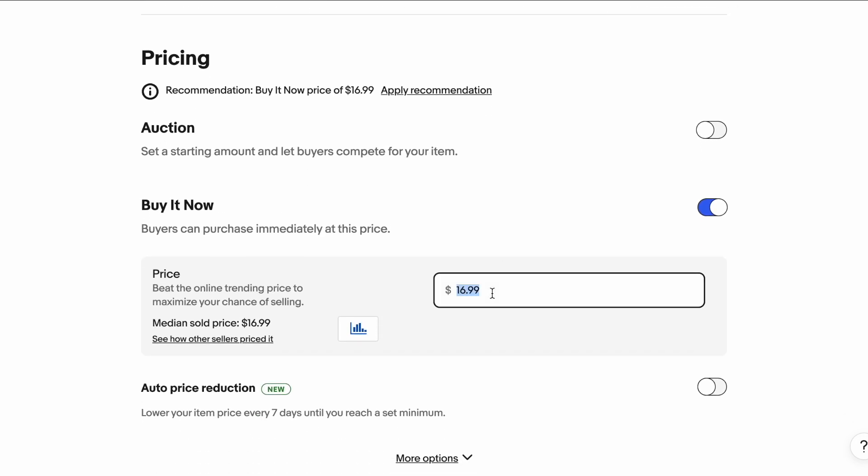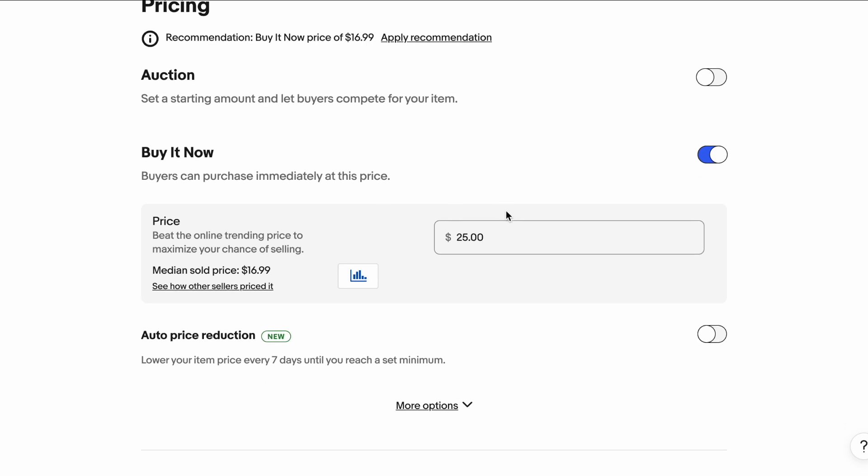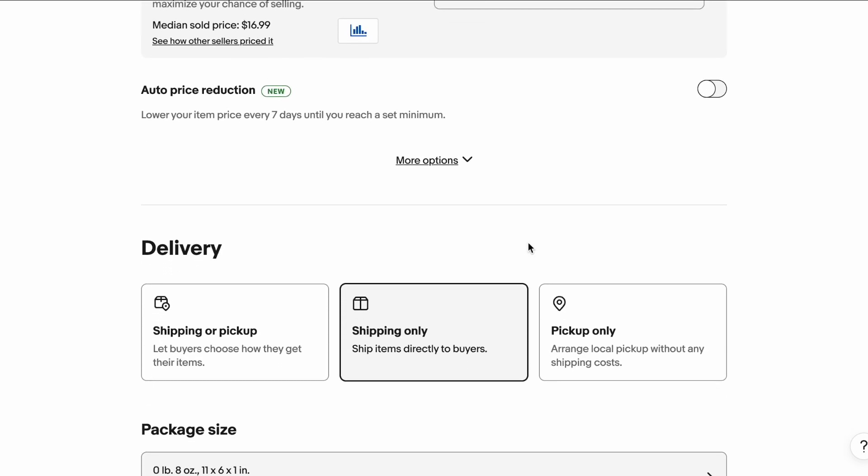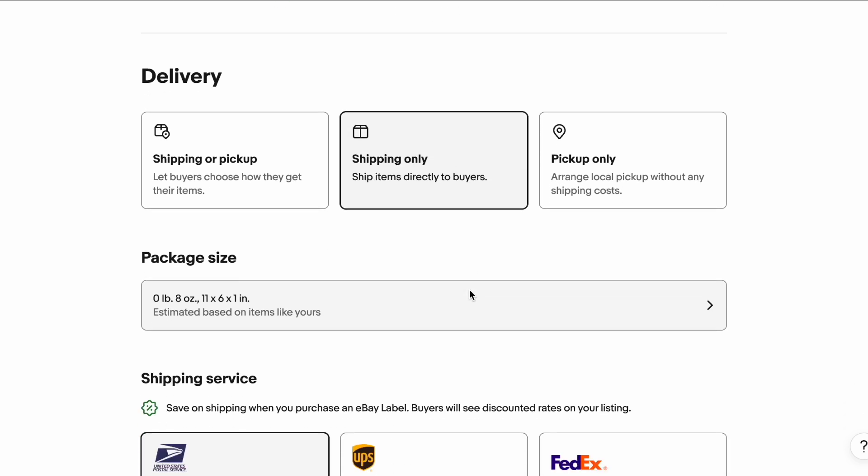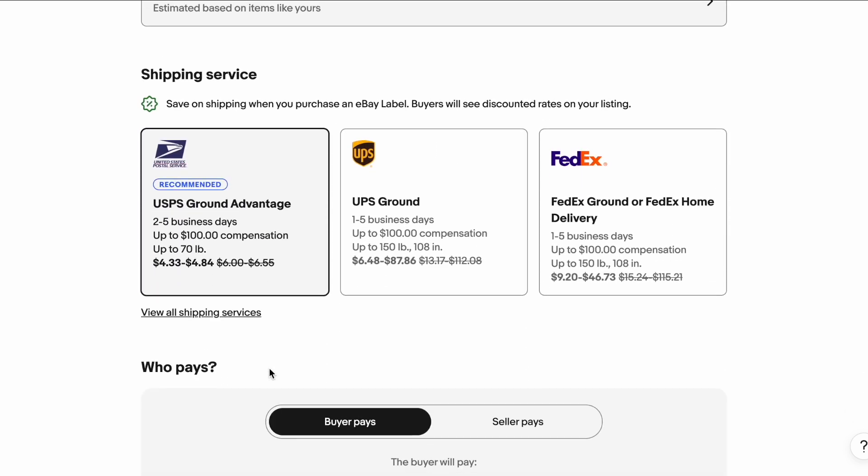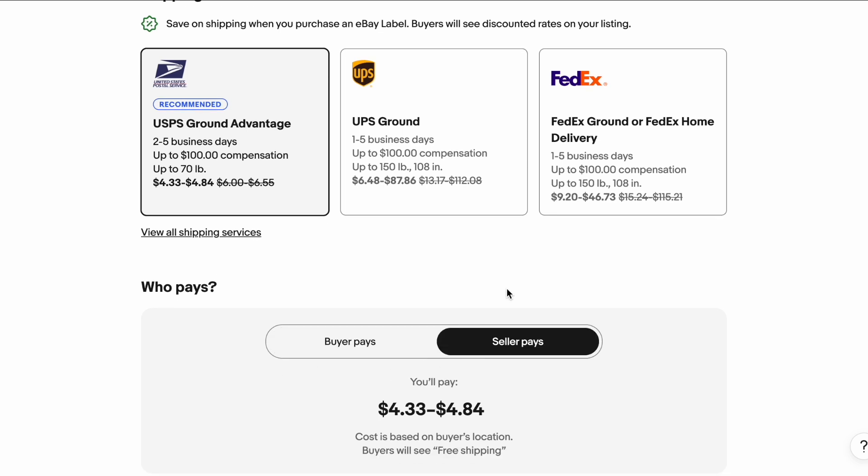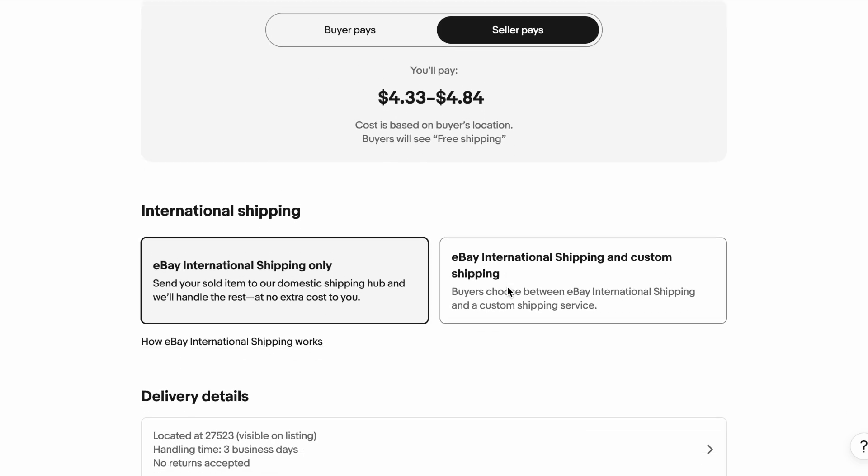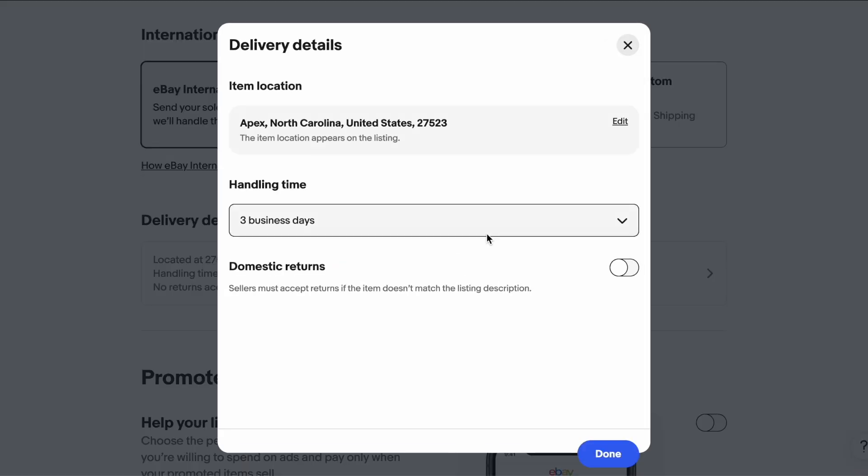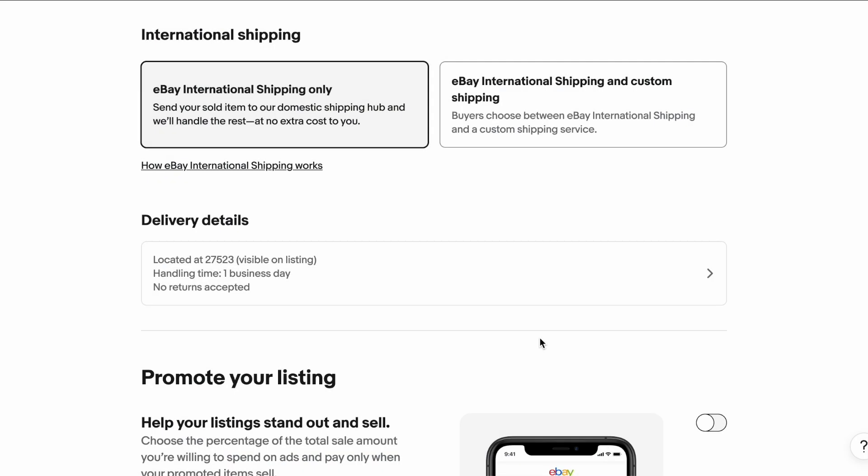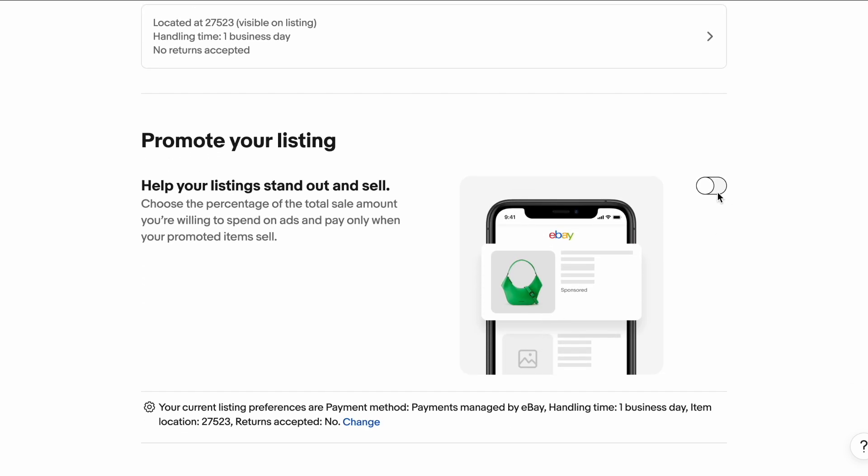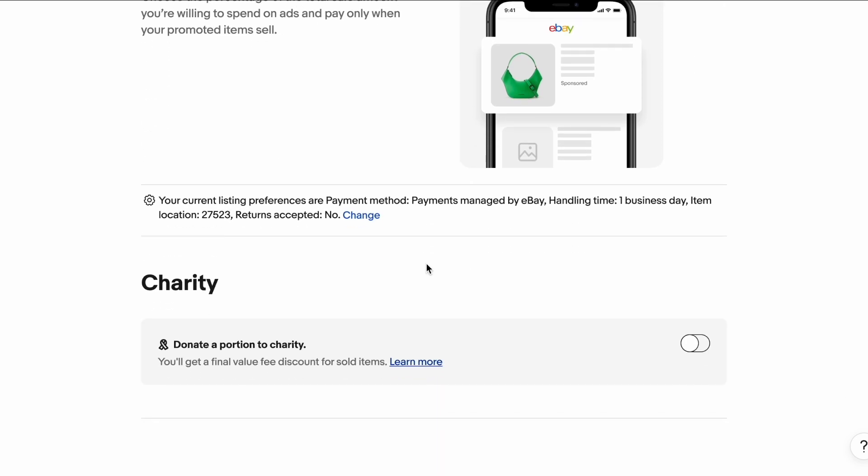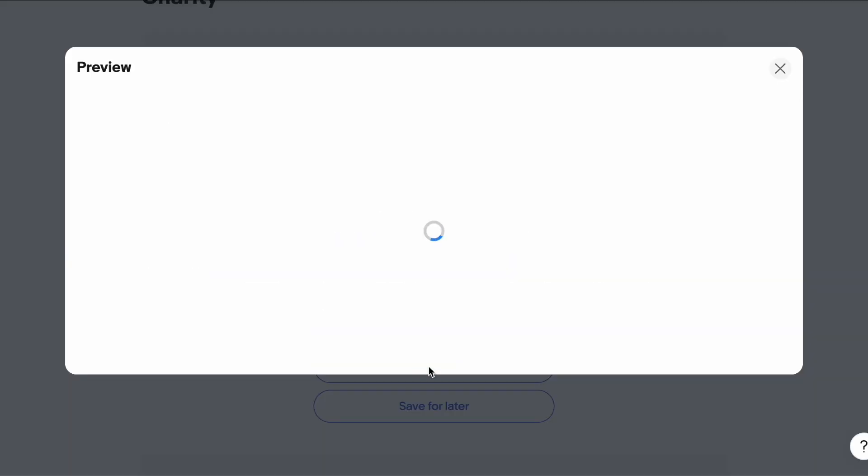And then we'll change the price to $25 for the part using the buy it now structure. And if we scroll down, we can see that we have the different options for shipping. We like to use USPS ground. And we'll select baking the price for that into the part. And here we're actually going to change the handling time to one business day. You can also promote your listing, but we'll keep that off for now.